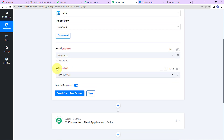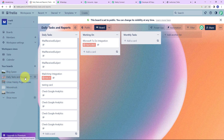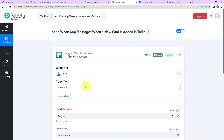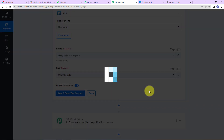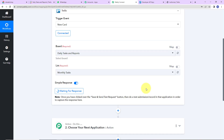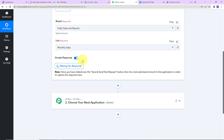Now we have to select the board and the list. In my Trello account, I have created various boards like Blogspace, Daily Task and Reports, and Moonstruck Recruity. Let's say I am going to work on Daily Task and Reports. Within this board, we have various lists like Daily Task and Monthly Task. I am going to work on the Monthly Task list. Back in Pabbly Connect, I will select the board and then the list, which is Monthly Task. As I click on Save and Send Test Request, it is asking me to do a test submission so that the response can be captured — which means I need to create a new card.